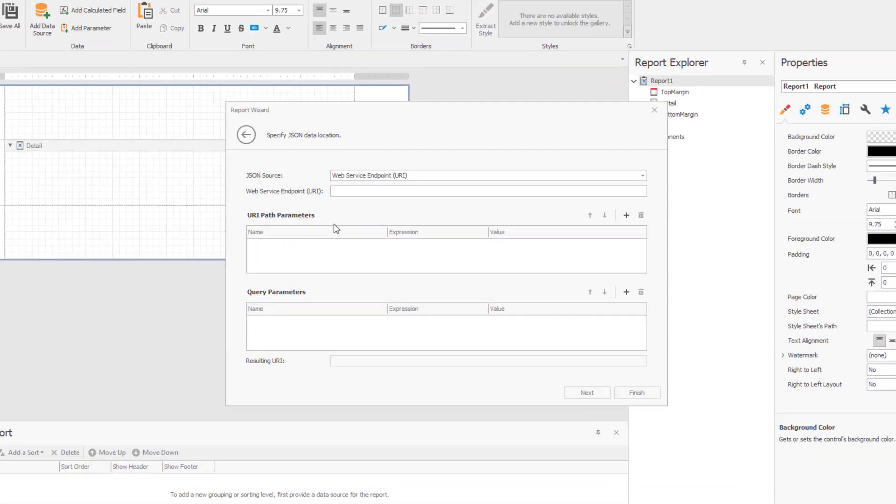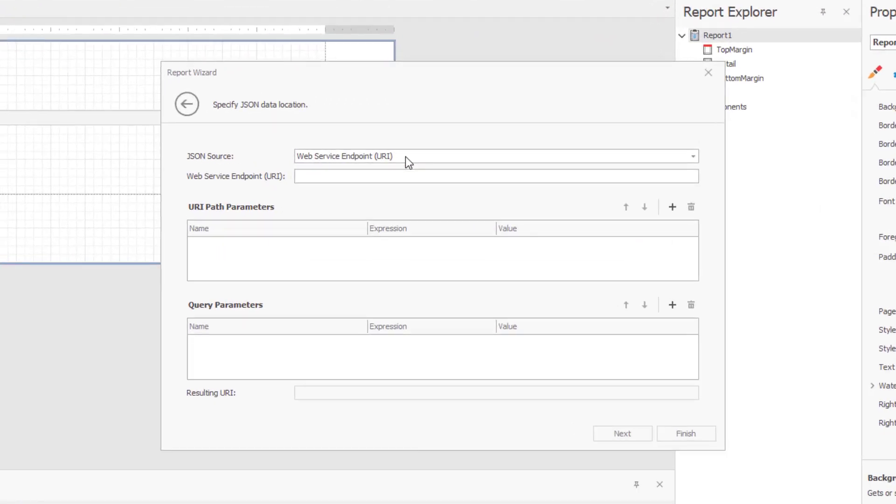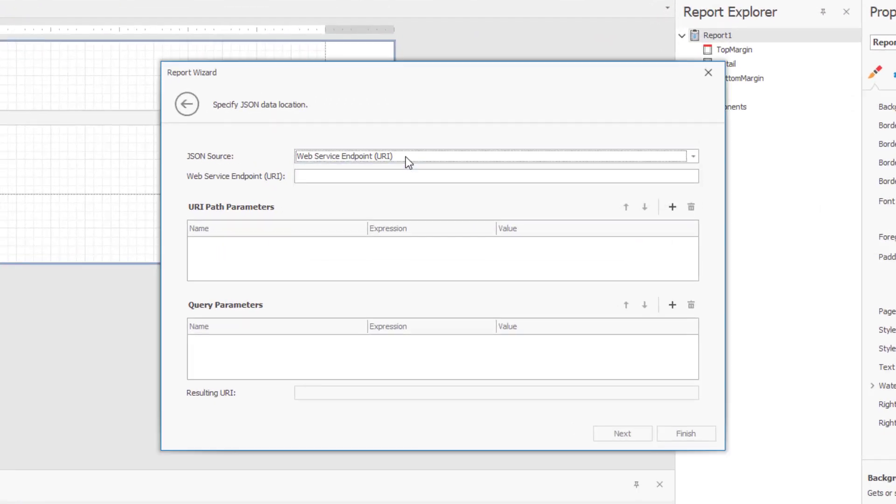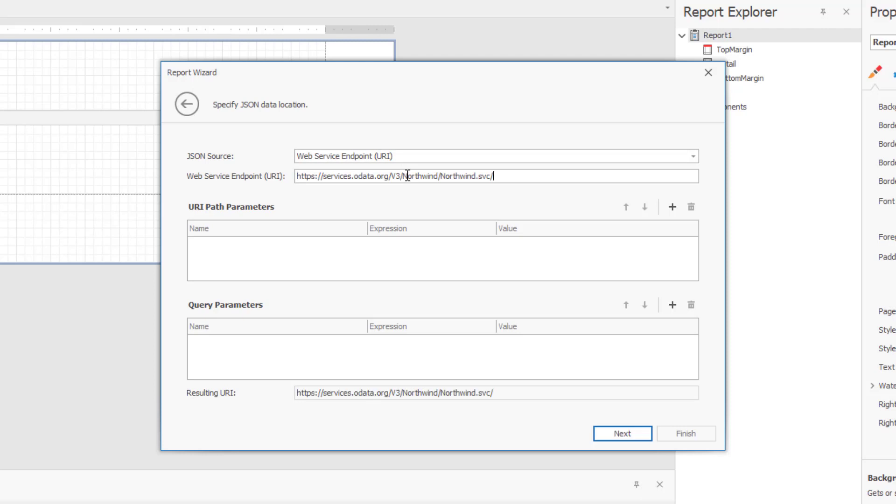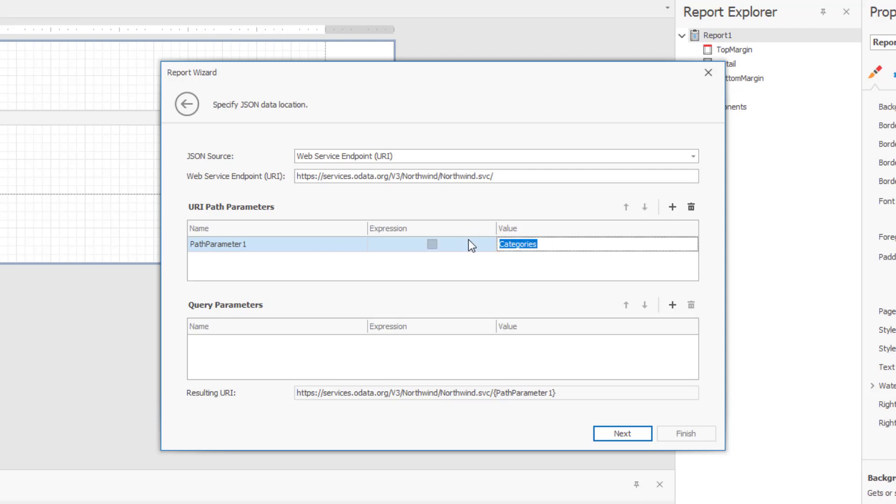Now I'm going to select the web service endpoint as a JSON source and specify the URI. After entering the URI, I'll need to configure endpoint data. I'll create a path parameter with a static value pointing to the categories collection. In this instance, I'll enter categories for path parameter 1.